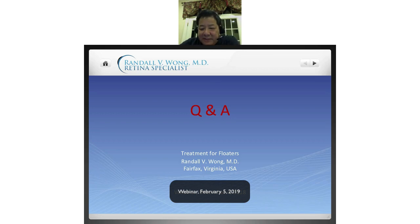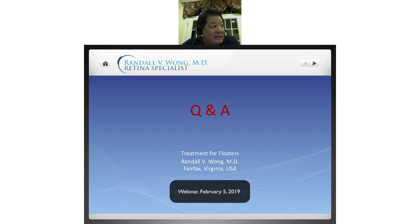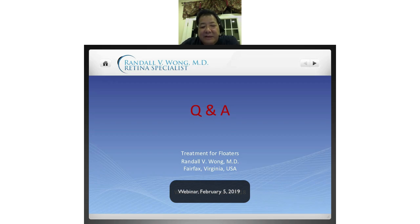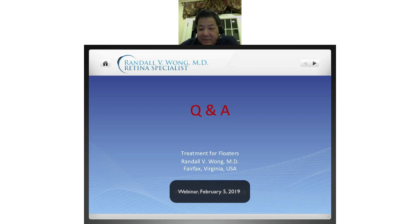Mark asks about doctors doing FOV in the office. It is not standard of care. There are some systems where you could do a vitrectomy in the office, but it's very limited in scope — I can't see how you could get as good an operation without a great microscope compared to the operating room. Rick says he has PVDs in both eyes, has had cataract surgery, and has high myopia — based on what he's hearing, is he a good candidate? Yes, I would answer that with yes.